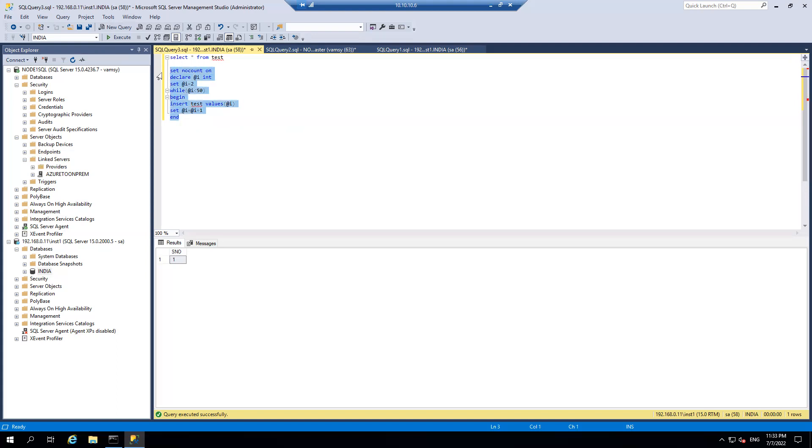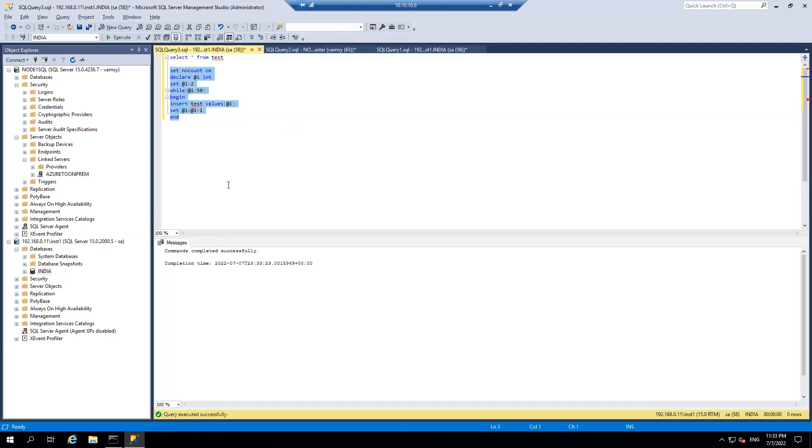So this will be my code. It will insert 50 rows. So let's do that and let's fire select star from test.